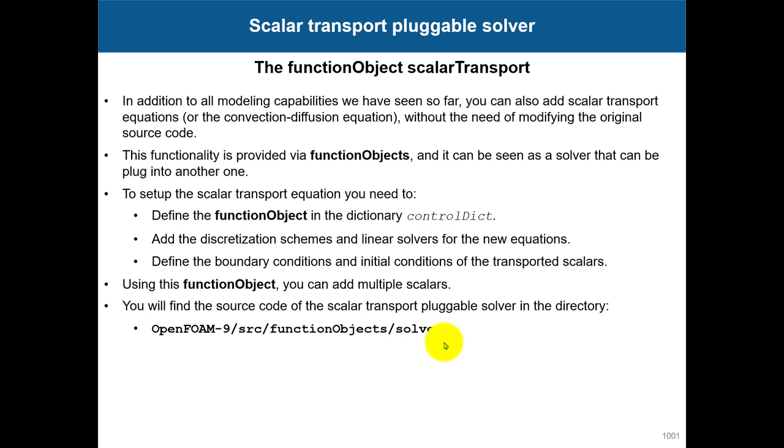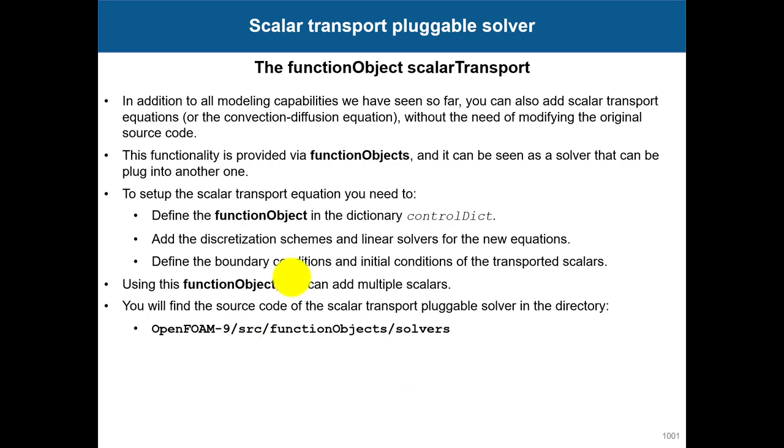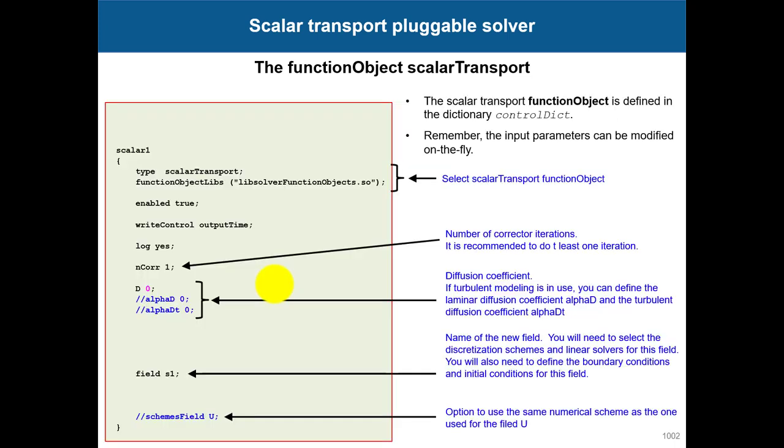Remember that this is a new equation, so you need to add discretization schemes and linear solvers for the new equations, and also boundary and initial conditions. You can add multiple scalars. You will have the source code here so you can open it and see what entries are required for this function object.